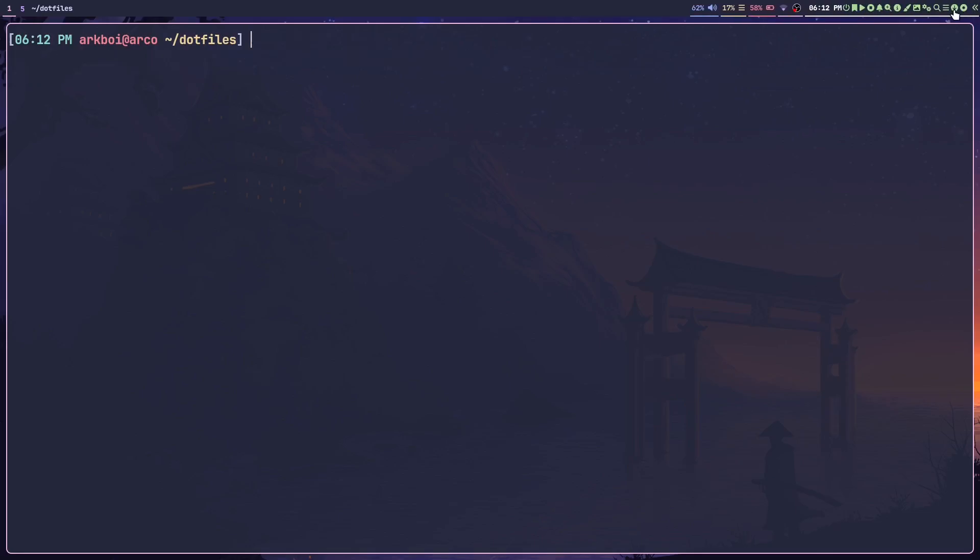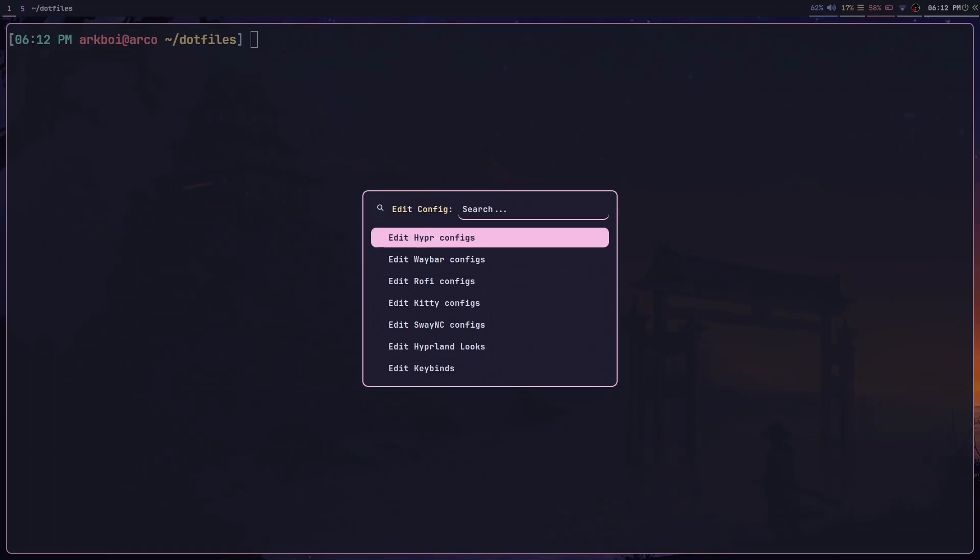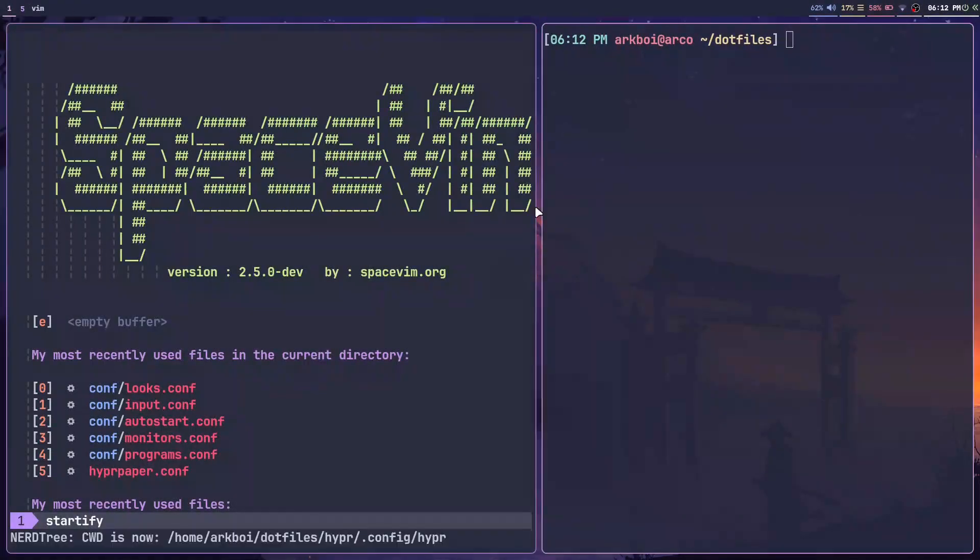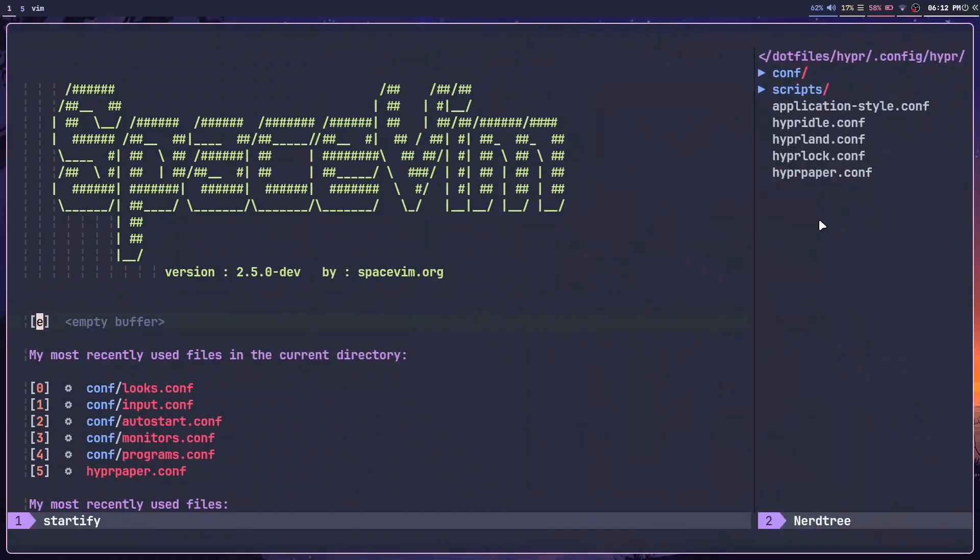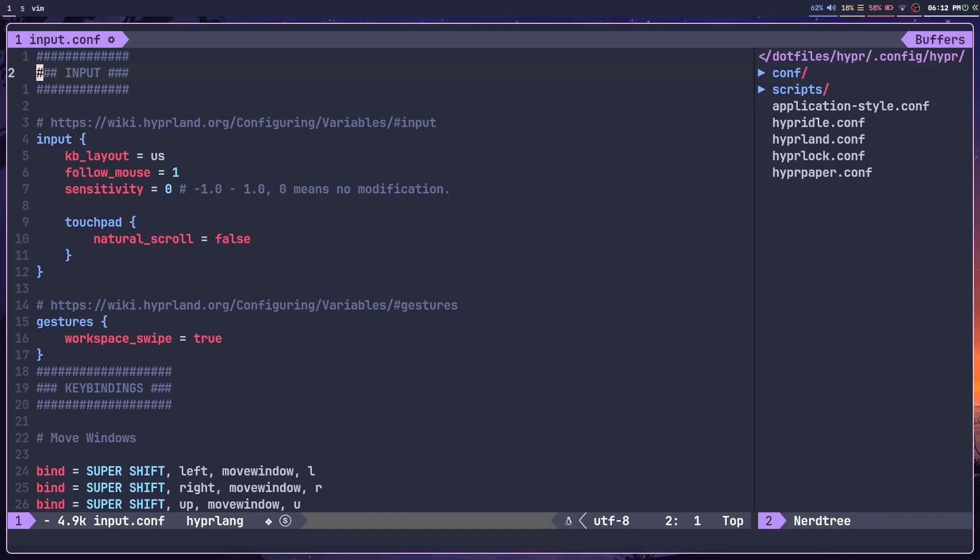This means I can just edit any configuration file I want. I actually have a script for this that shows a nice little prompt with everything, so I can edit, let's say, my key bindings. If I add in something here like 'hello'...